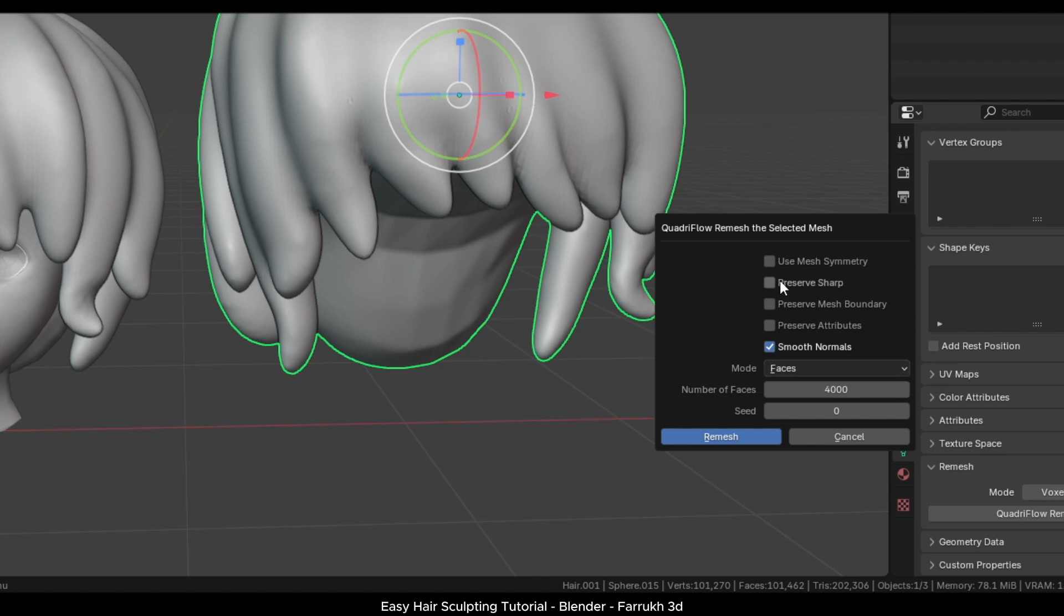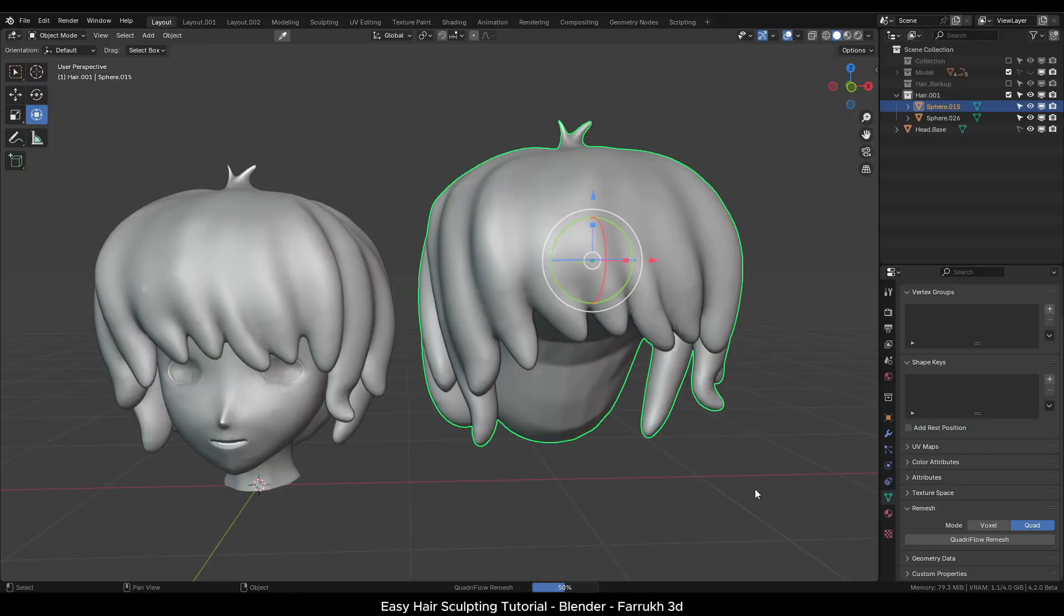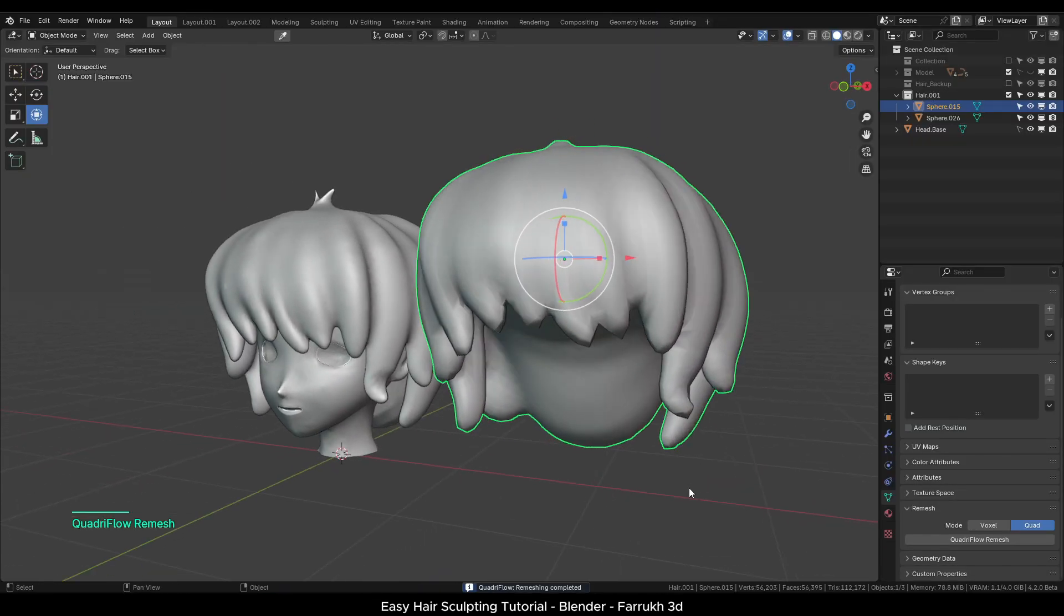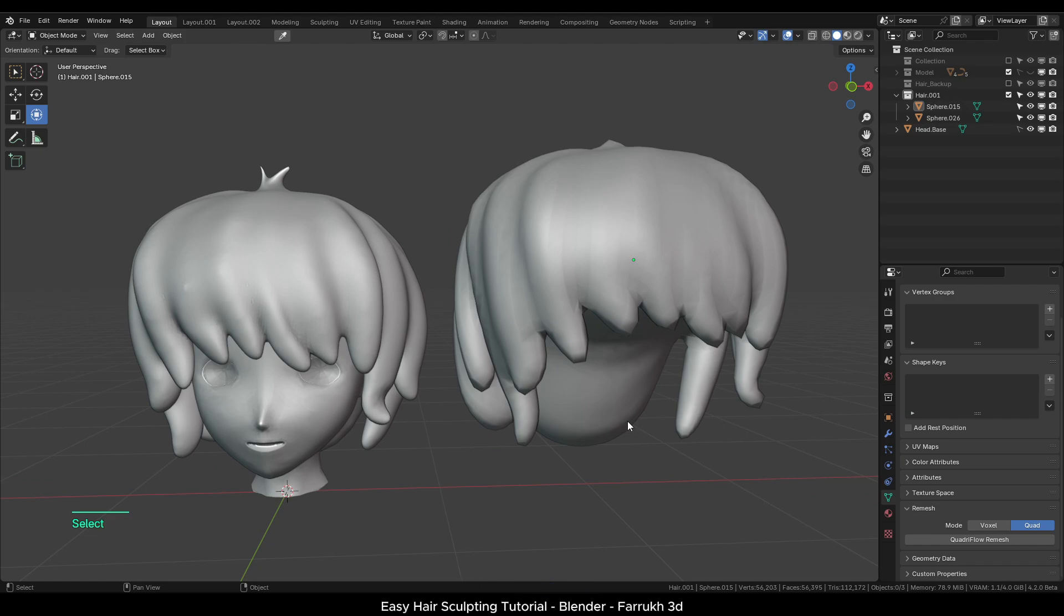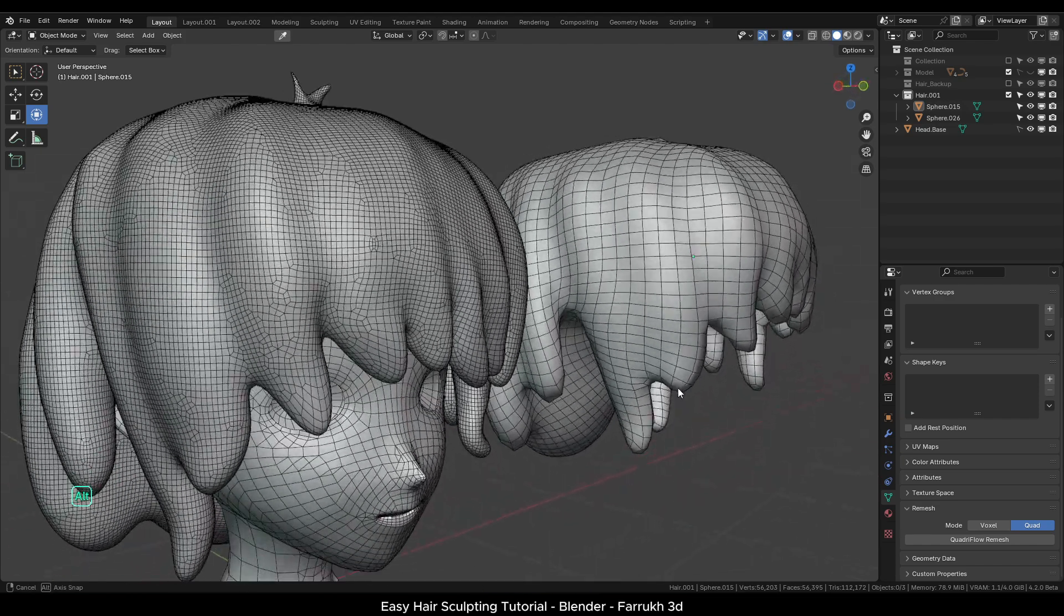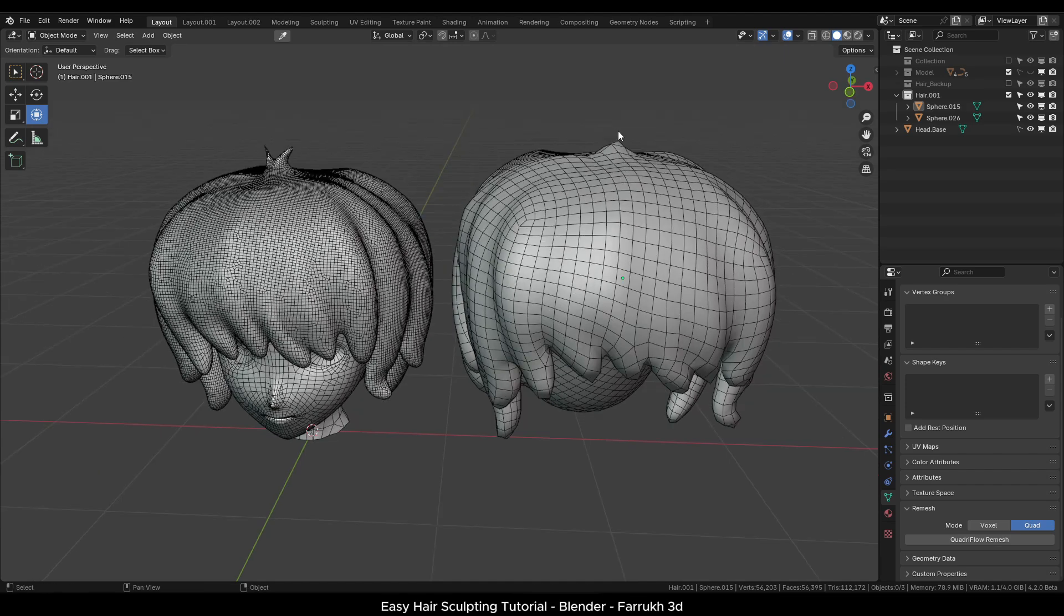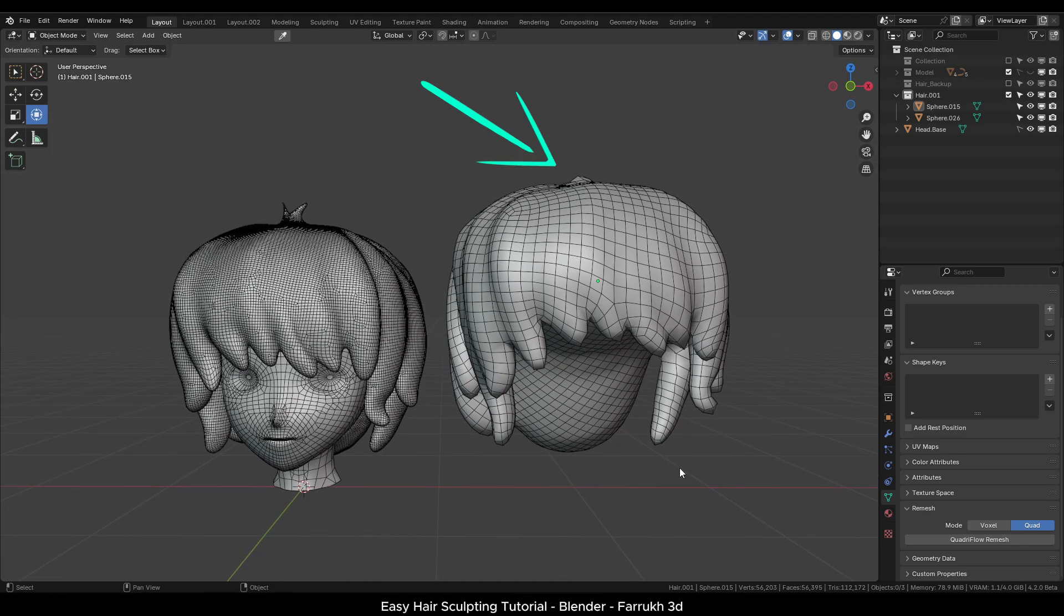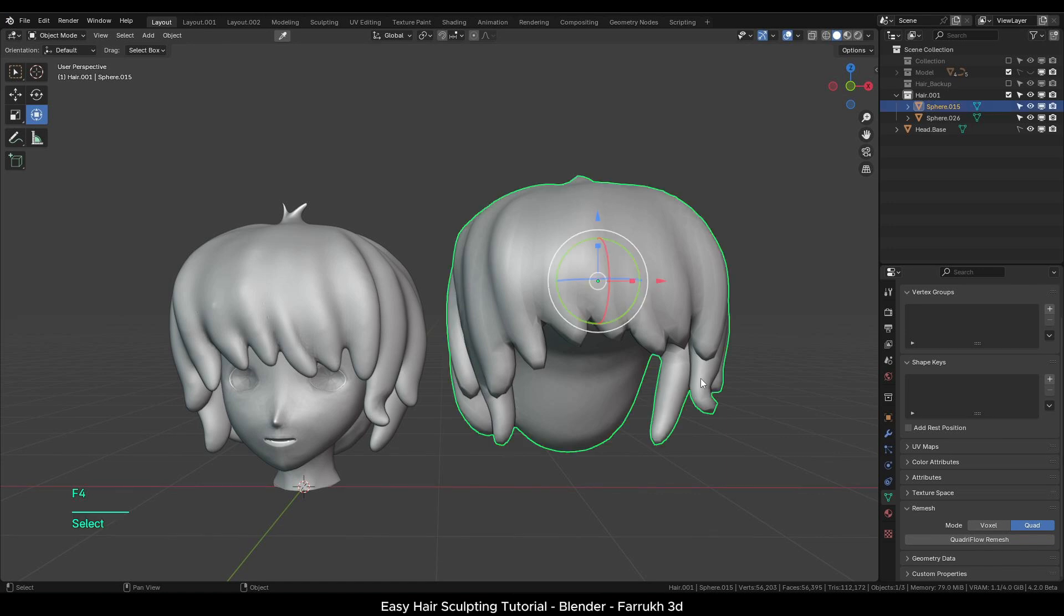As soon as the remesh operation is completed, we will have a much more optimized version of the model. However, keep in mind that in this process we may lose some details as well. So you need to test different face count values and decide whether any optimizations are needed or not.